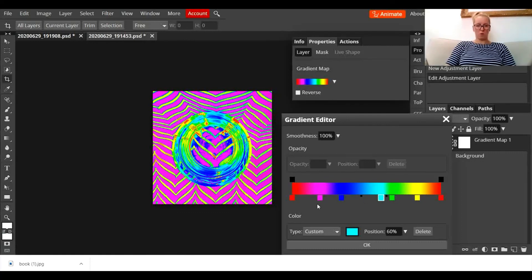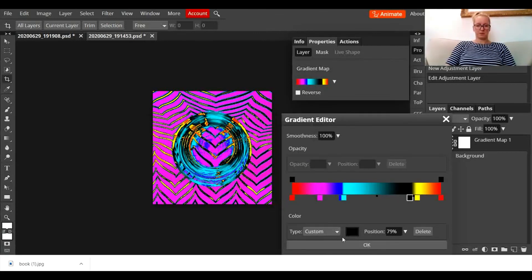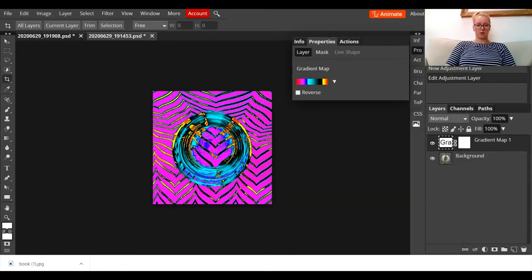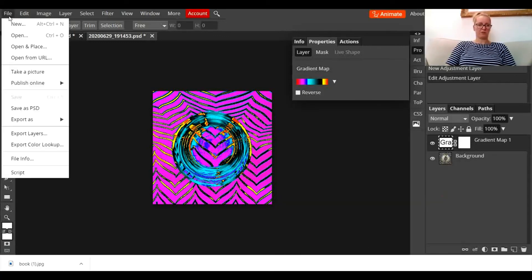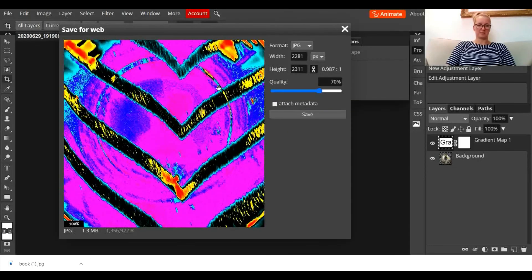Okay, and once you're happy with all your little tinkering, you can go to file, export as JPEG, and save it to your device.